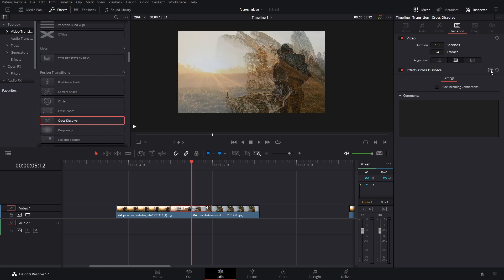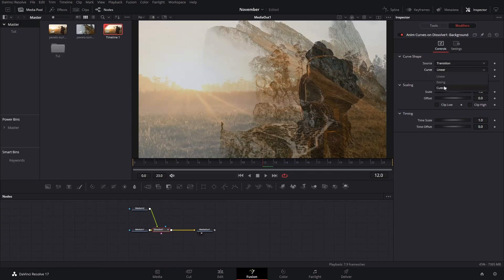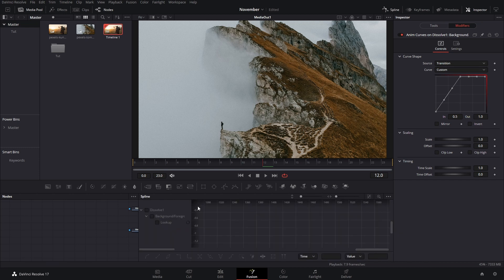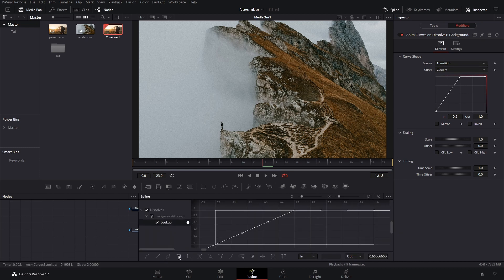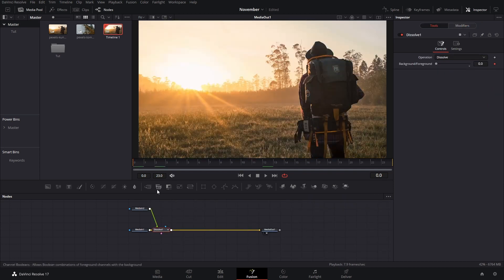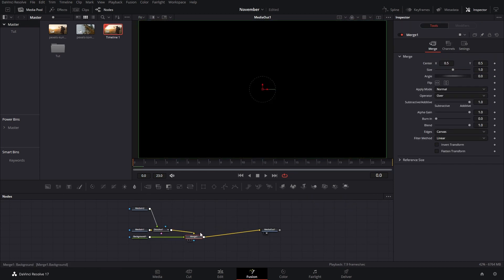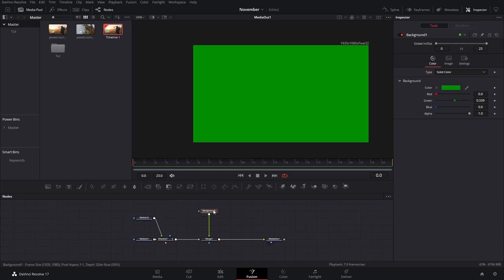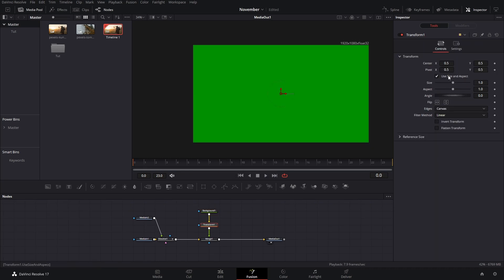Go into the cross dissolve and change the curve again — same as the previous one. Change this to 0.5 and then 1. Select everything, go to the spline, and change these to the step view. Next, add a background node — click there if you want and change its color. Then add a transform node.